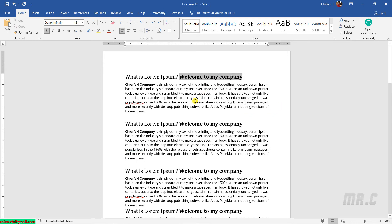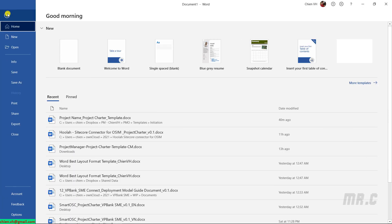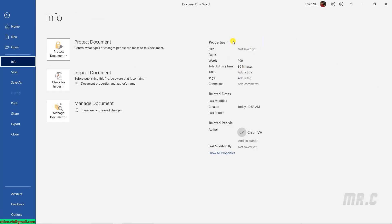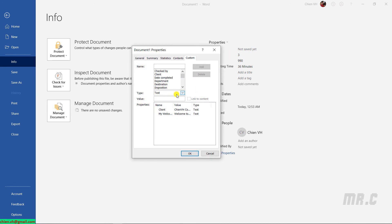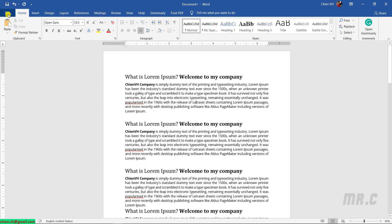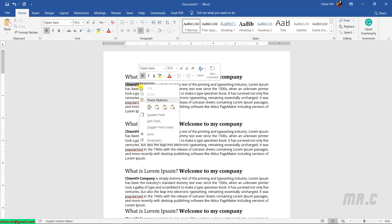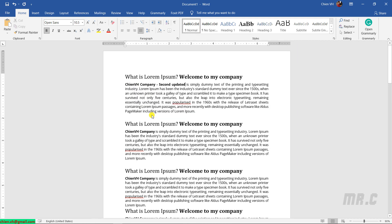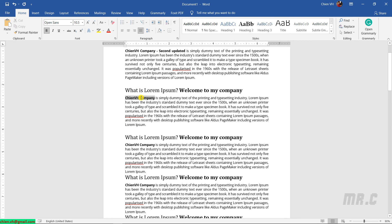So in case in the future I want to change my client name, I will go ahead and click on File, go to Info, Properties, Advanced Properties, and find the Client. Click on the client property, and then you can go ahead and edit the values for the client property. You can click on the custom field to modify it.